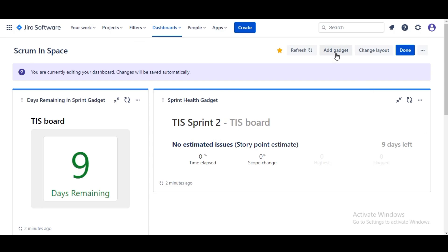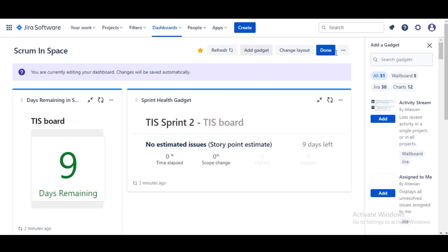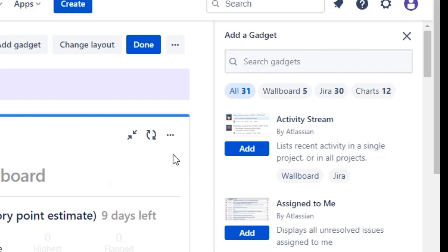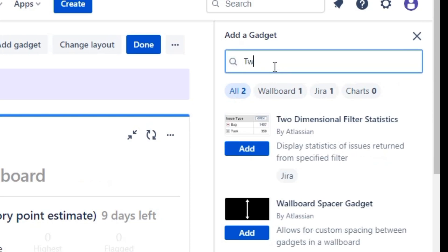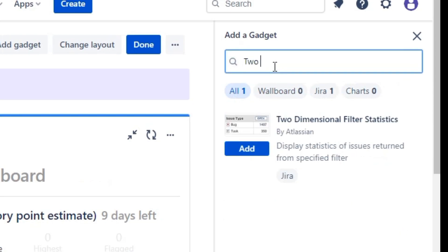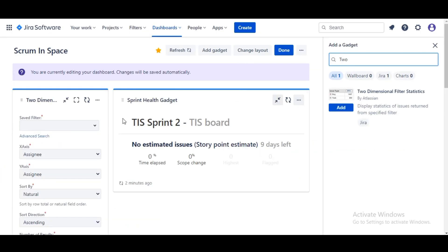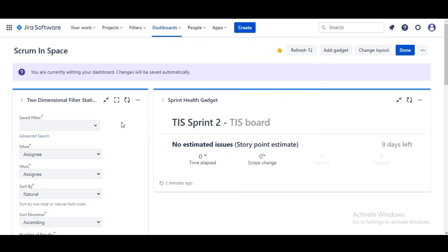And create another gadget here. We are gonna dive into this one particular gadget, the Two Dimensional Filter Statistics, and we're gonna add this gadget to the dashboard. I'm going to configure it and we are gonna select the same active filter, so it's gonna be TIS Active Sprint.